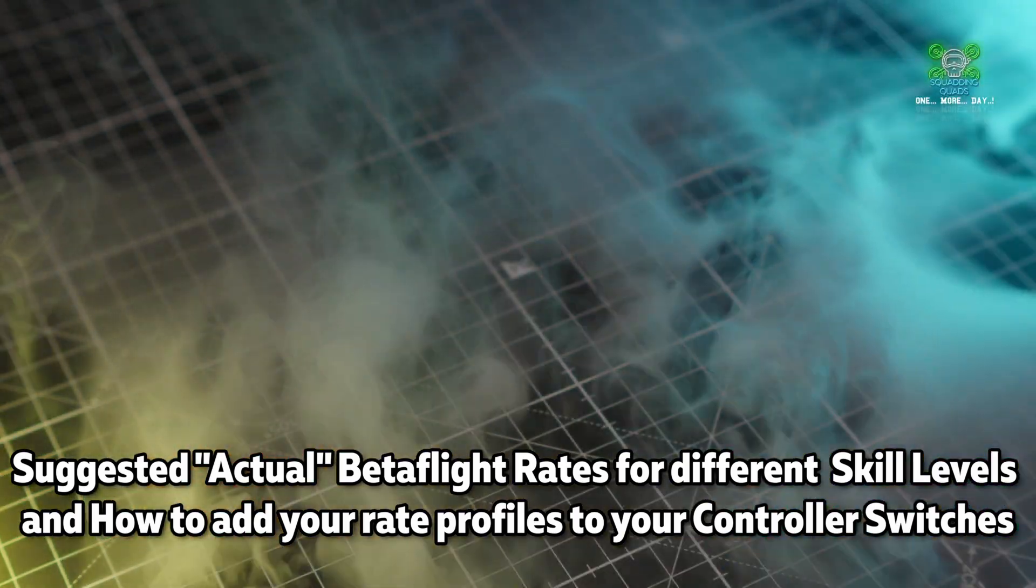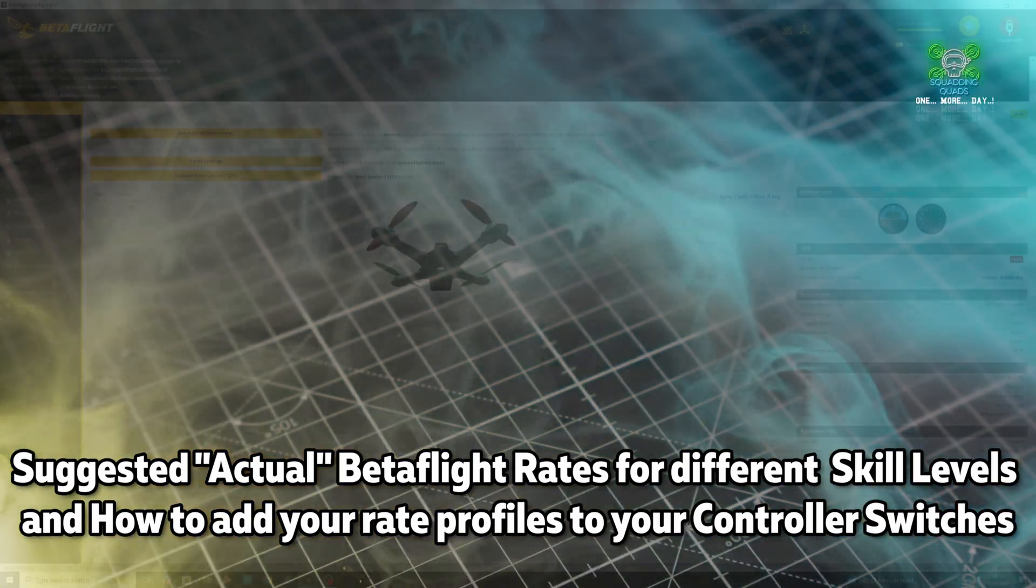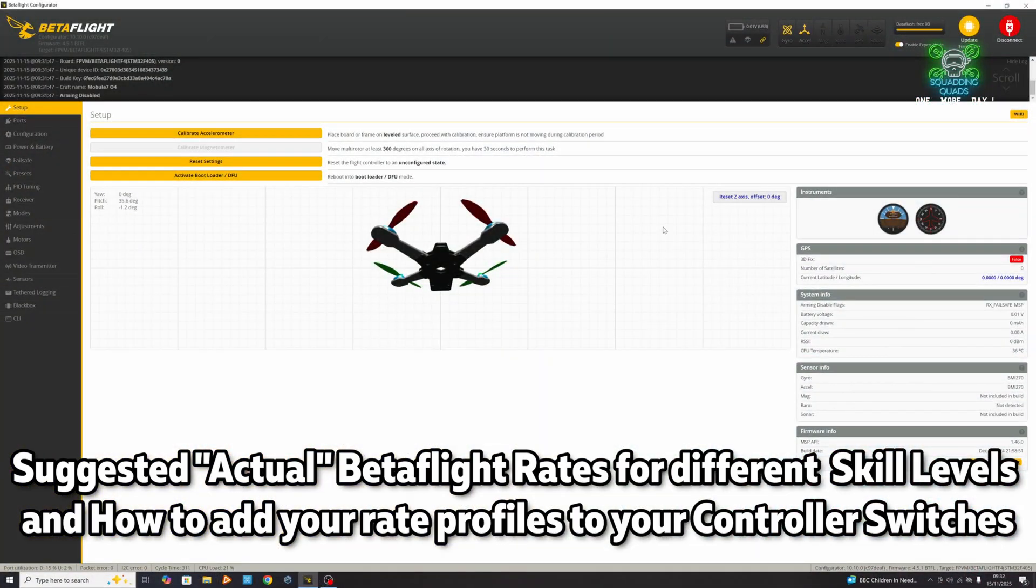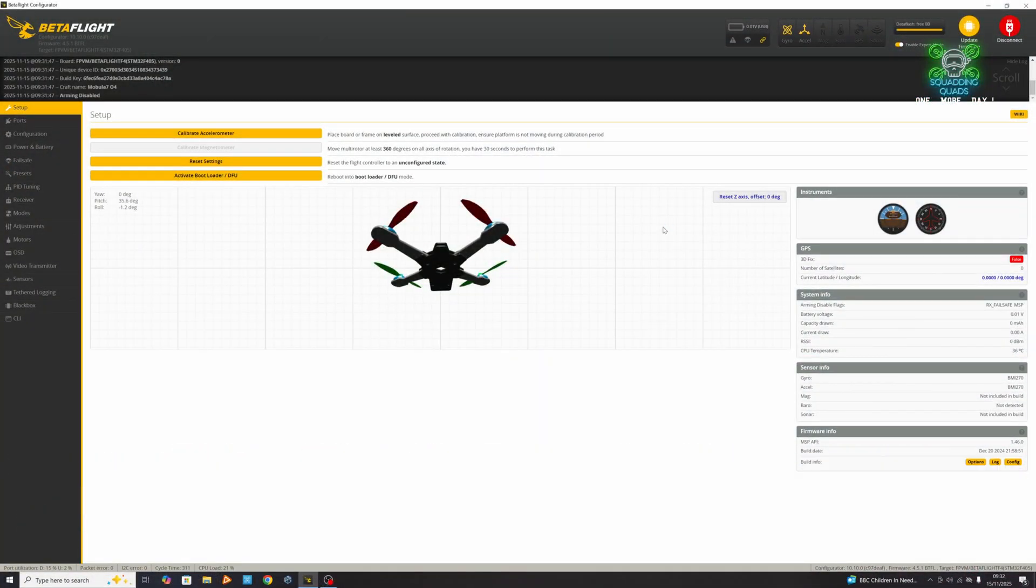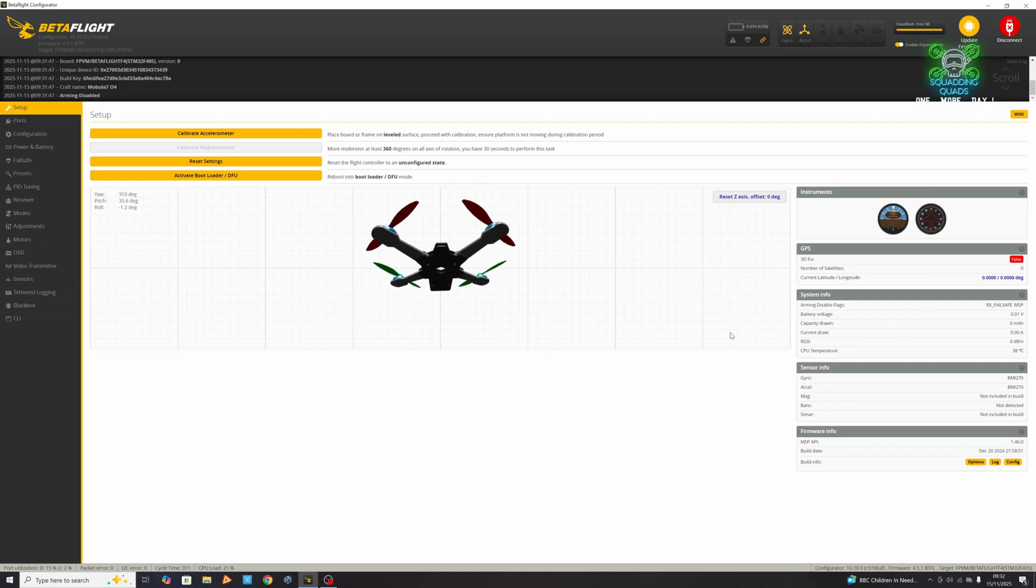In recent times there's been a debate on my Discord and people have asked questions - first, how you can have different rate profiles on a switch, and then it followed on to different rate profiles for newbies, intermediates, and crazy people like me.